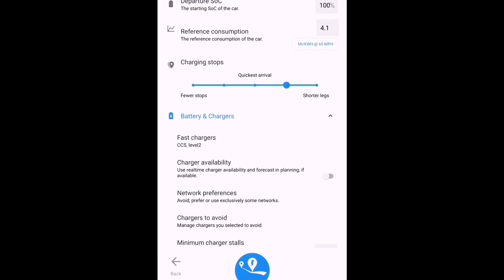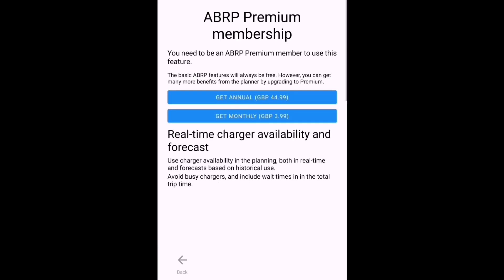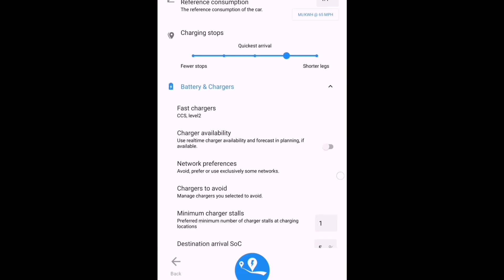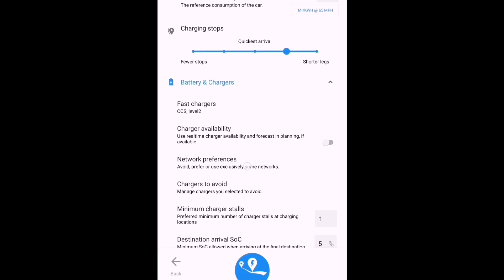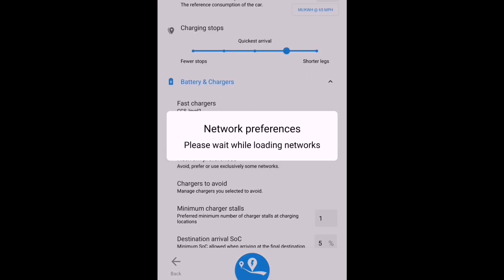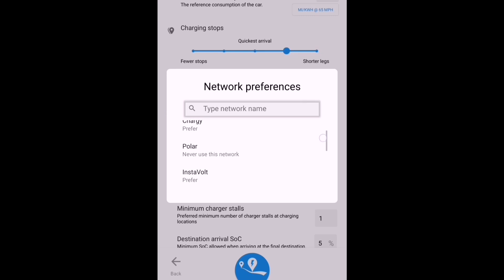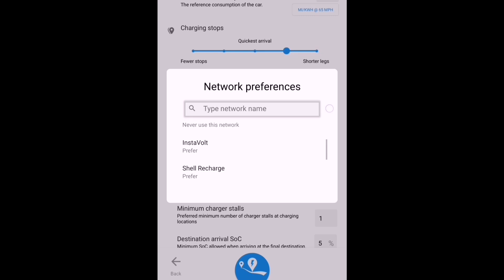Charger preferences: this is where I can set particular networks like Ecotricity and say that I don't ever want to visit one of those, or BP Pulse. So those are the ones I'm going to avoid because they're less reliable. And the Ecotricity, well, they're the new Gridserve ones, aren't they? They might be okay, but they're on motorways and I don't really want to go there.